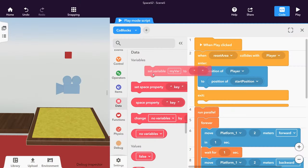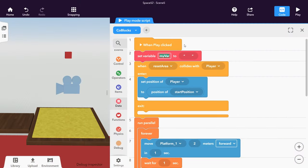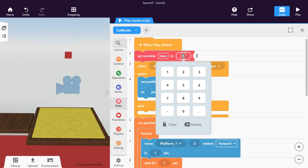To keep count of the player's lives, create a new variable named Lives and set your player's number of lives.